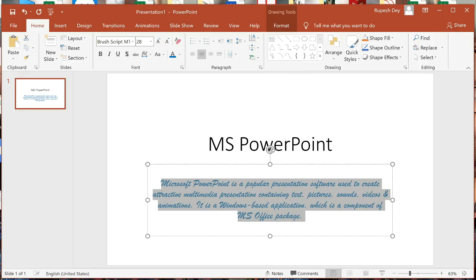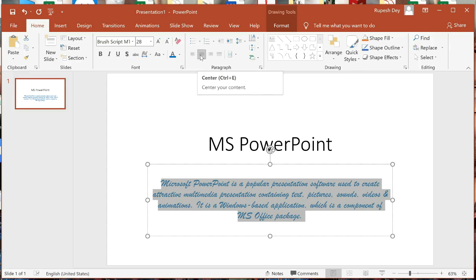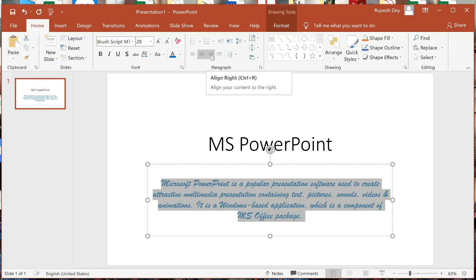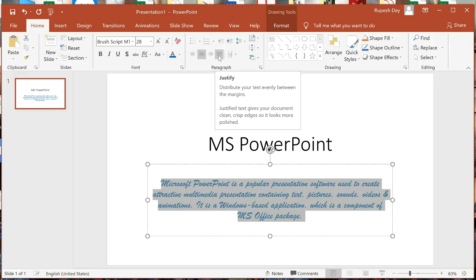You must remember the shortcut keys for these alignments: Ctrl+L for Align Left, Ctrl+E for Center, Ctrl+R for Align Right, and Ctrl+J for Justify.